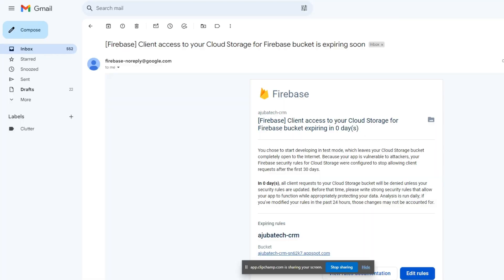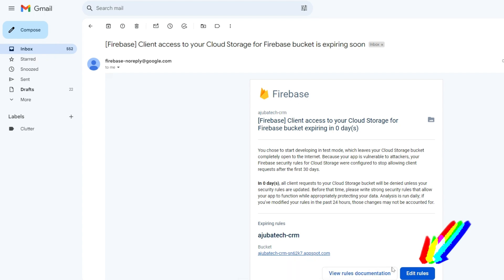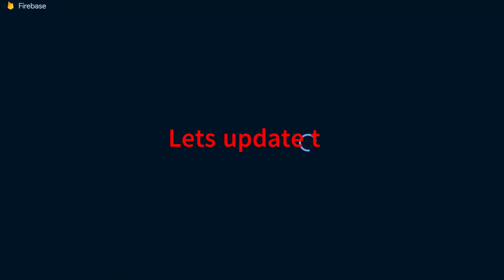Let's log in to the Firebase database and fix this. You may simply go to the email you have received and click on Edit Rules. This will take you to your Firebase database project you need to fix.